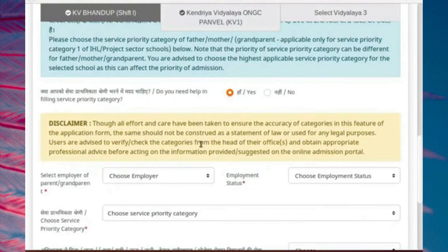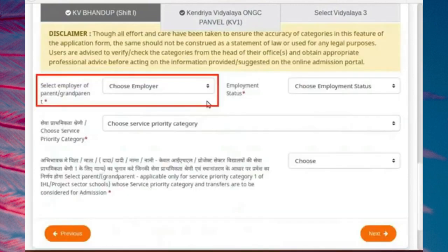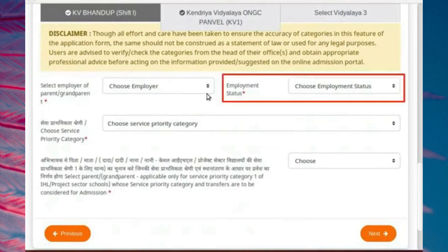This feature is provided to help you decide the best service priority category. If you select yes, you must read and understand the following disclaimer: though all effort and care has been taken to ensure the accuracy of categories in this feature of the application form, the same should not be constituted as a statement of law or used for any legal purposes. Users are advised to verify or check the categories from the head of their offices and obtain appropriate professional advice before acting on the information provided or suggested on the online admission portal. Select Employer of Parent or Grandparent, and the Select Employment Status fields will be enabled.